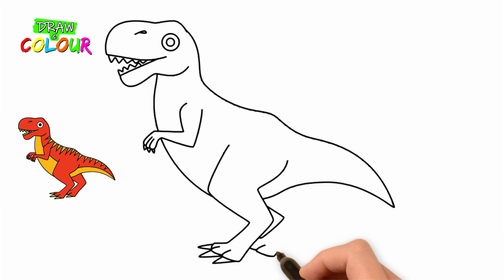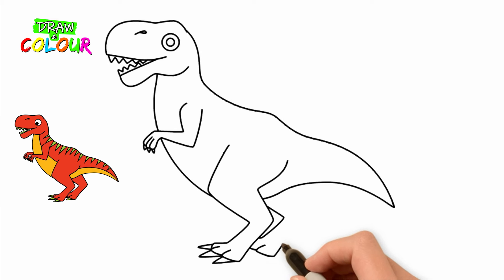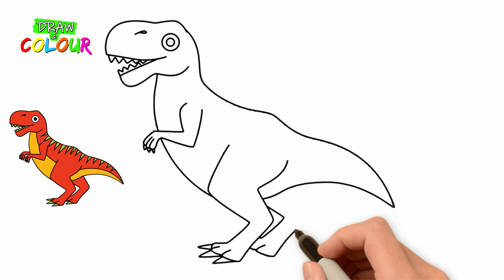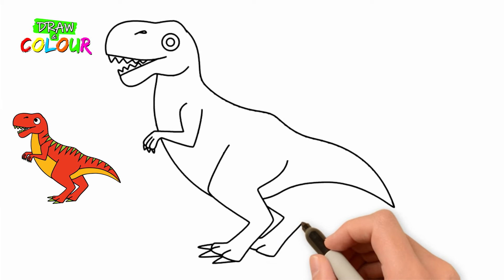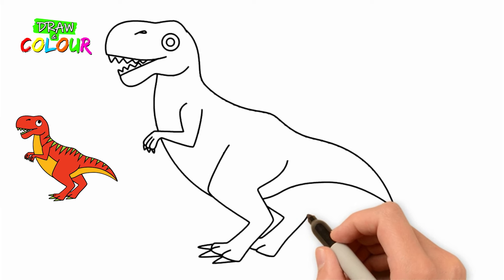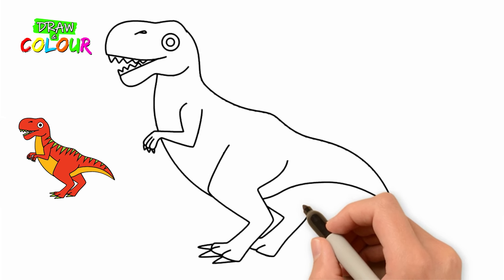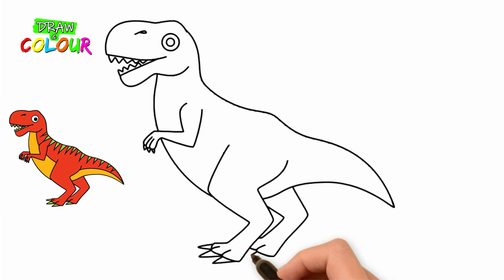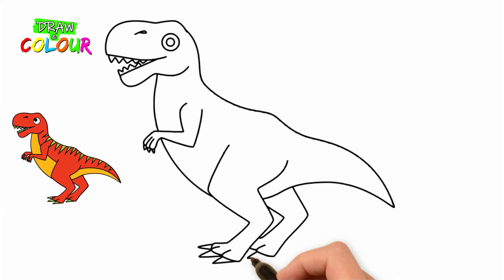And another upside-down letter V. Then draw the claws.